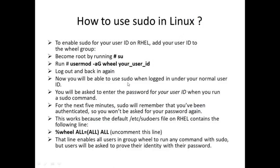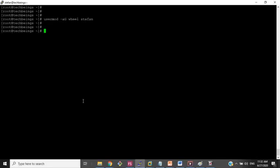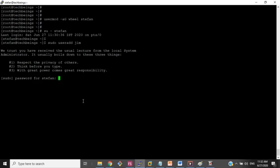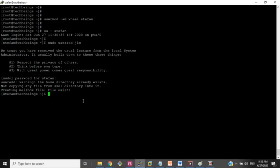Now you will be able to use sudo when logged in under a normal user ID. You will be asked to enter the password for your user ID when you run a sudo command. Let's see whether stephen is now allowed to create a user. Remember, whenever running an admin command you will have to type 'sudo' — for example, 'sudo useradd jim' — then enter the password for stephen.